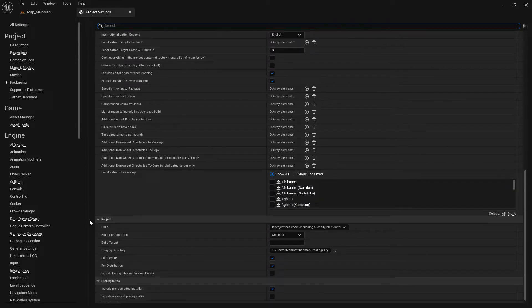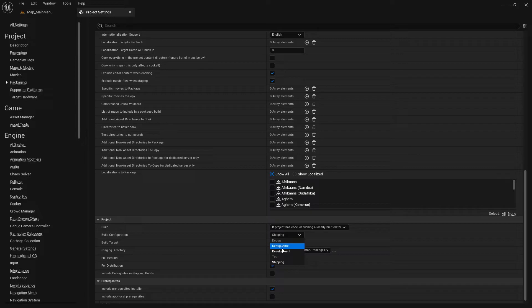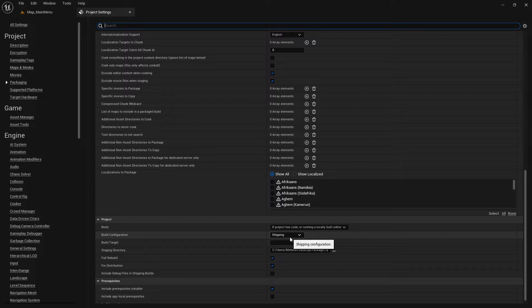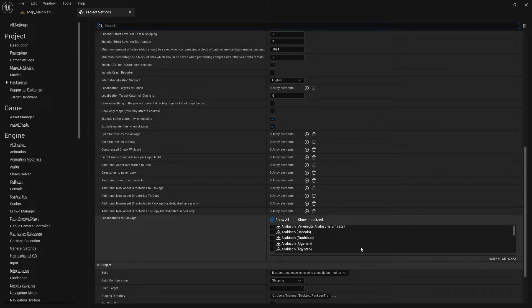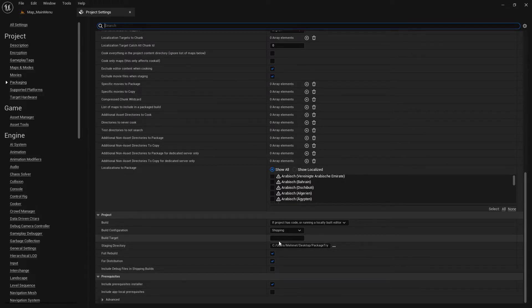The next important section is your project build configuration. We are changing this to Shipping — before it was set to Development. The shipping version is very important because it dramatically reduces the pack size of your file. In the shipping version, all debug files and similar content are kicked out, which reduces your package size really nicely.